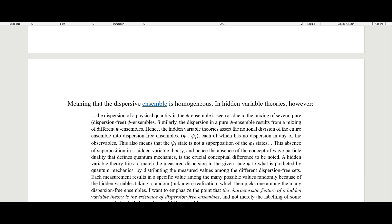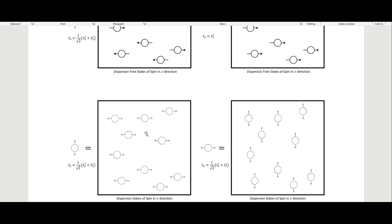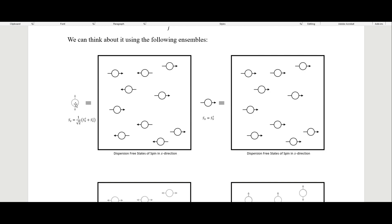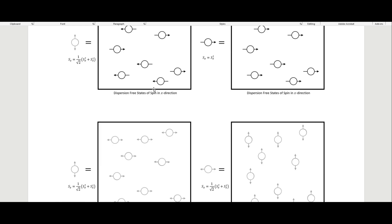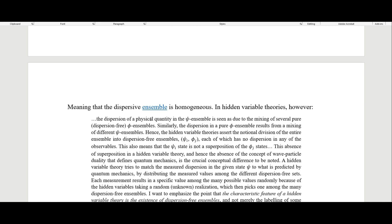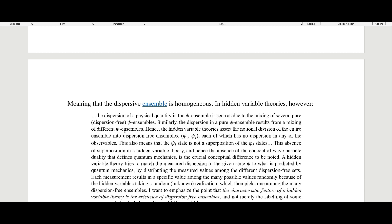Dispersion means that if we have a state in the z direction, it's made out of states in the left-right superposition in the x basis. Each one of those is also a superposition of up and down in the z direction — they're superpositions of each other. These are called homogeneous because each one in the ensemble is exactly the same as all the others. The dispersive ensemble is homogeneous.